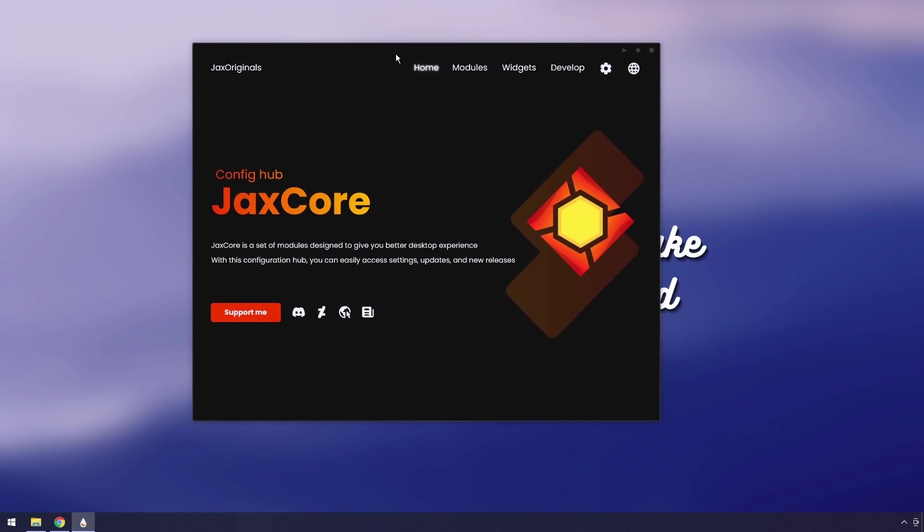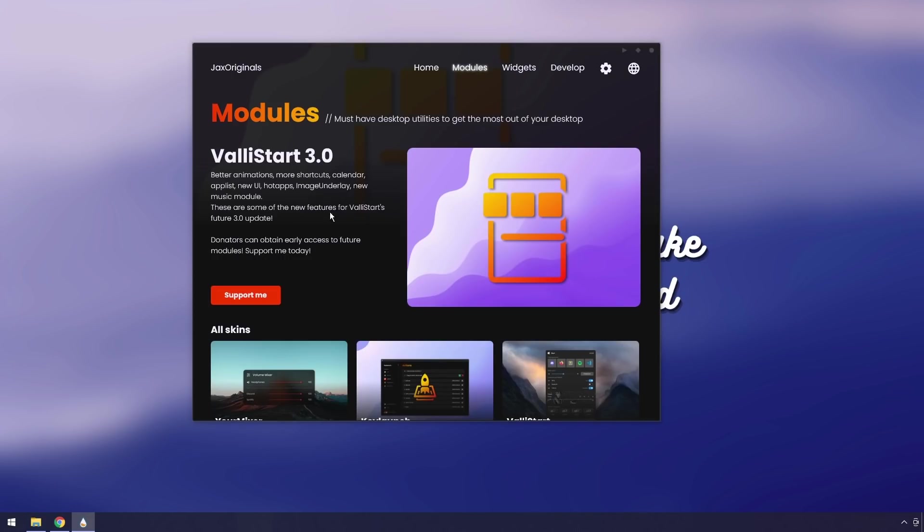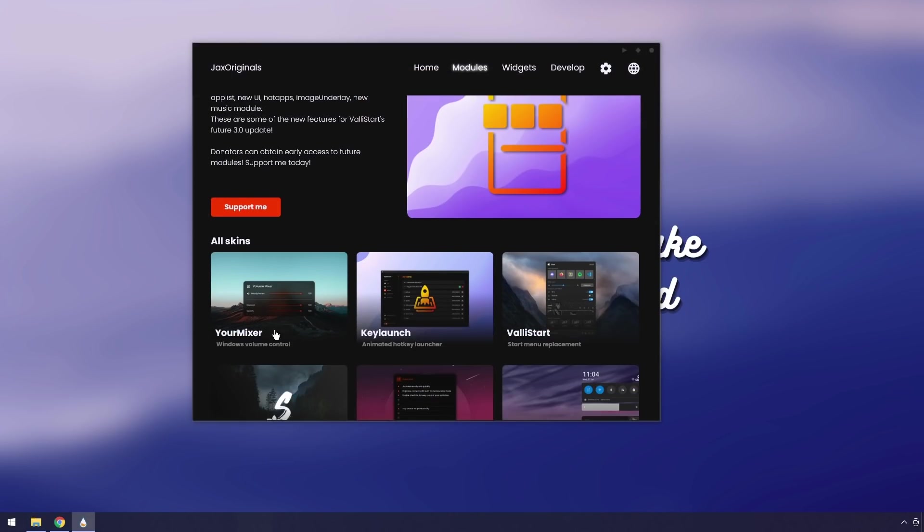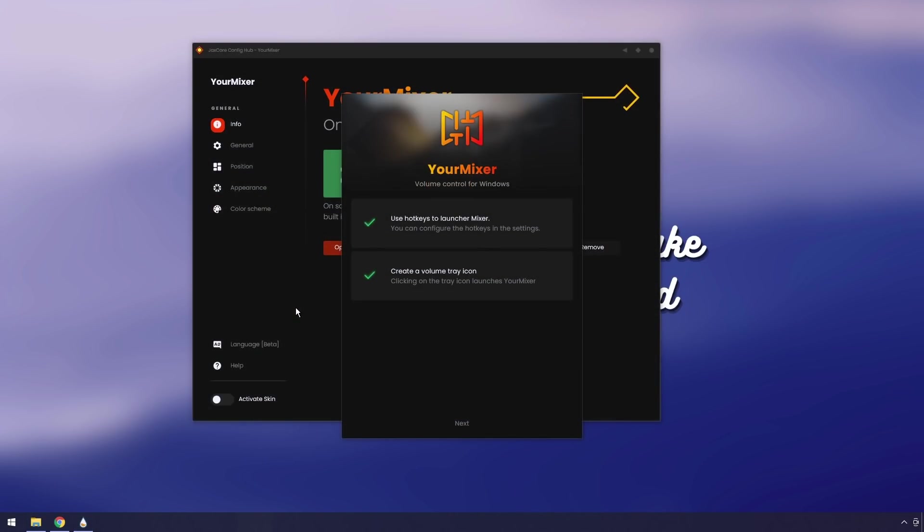Then you will see Jackscore. What we want to do is we want to click on modules. Then we want to scroll down and you will see Your Mixer. Just click on that bad boy.